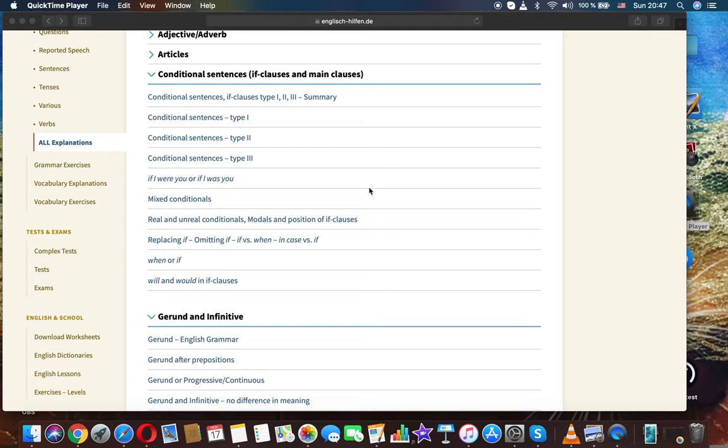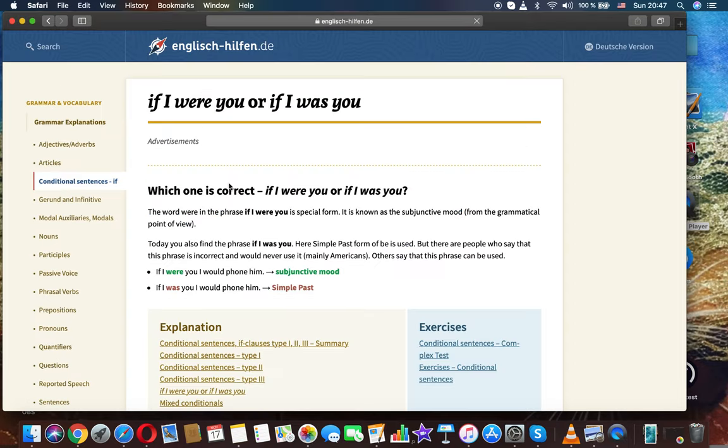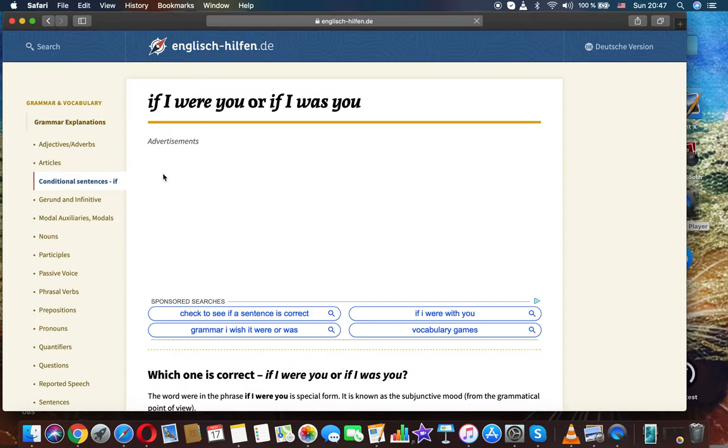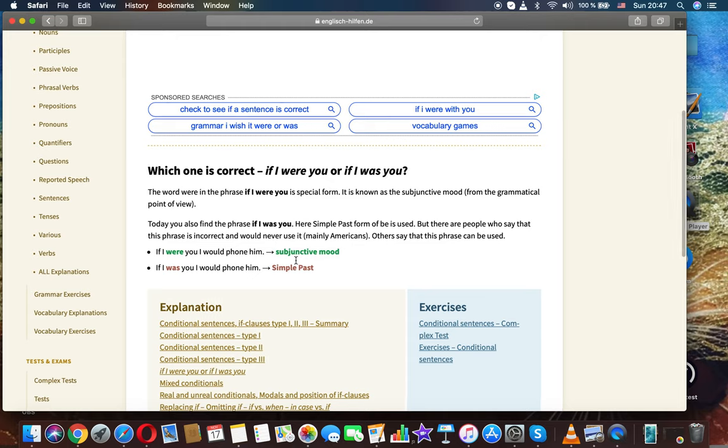English grammar with Luna Muru. Let's check how to correctly say if I were you or if I was you. It's a topic about conditional sentences. So which one is correct?